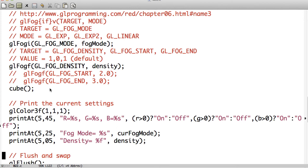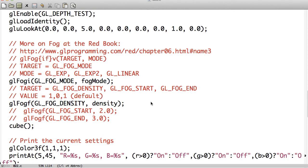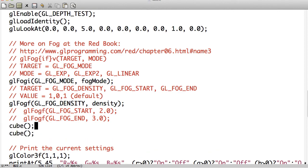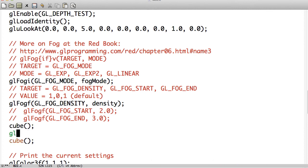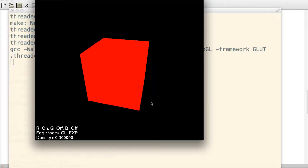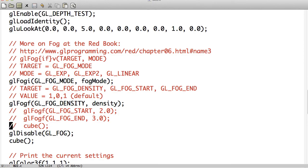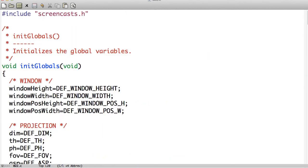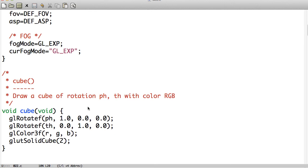So if I wanted one cube with fog and then another without, then I would make sure to turn it off beforehand. So actually, let's code on the fly real quick and see what that looks like. So if I do disable GL_FOG — yeah, see, there's no fog now. So that's basically what it all boils down to. Coding on the fly is never a good thing, so this is just what I'm doing.